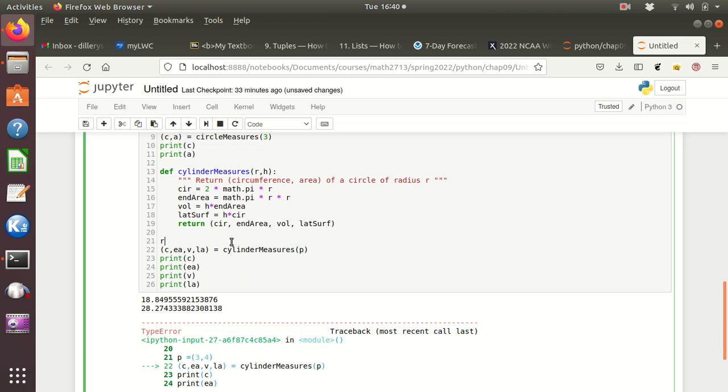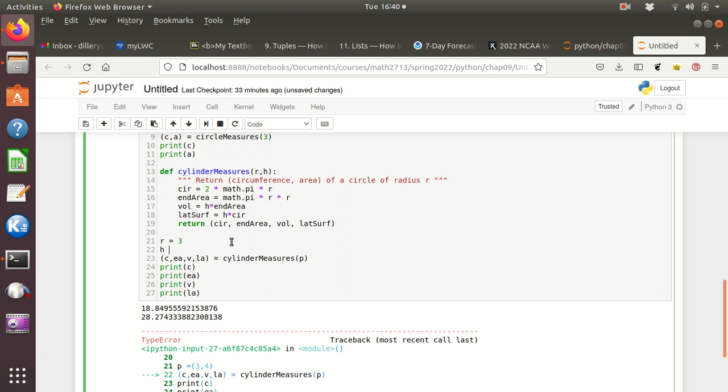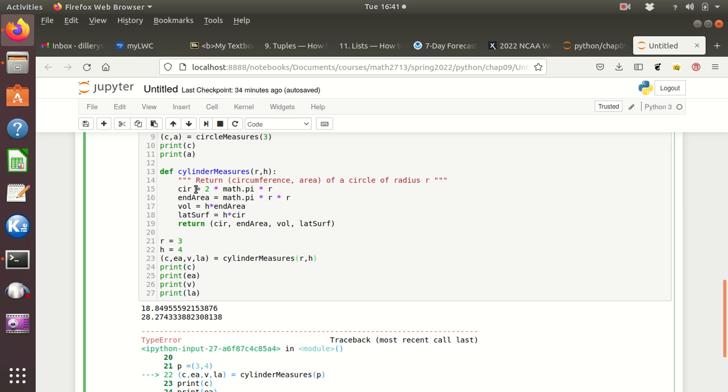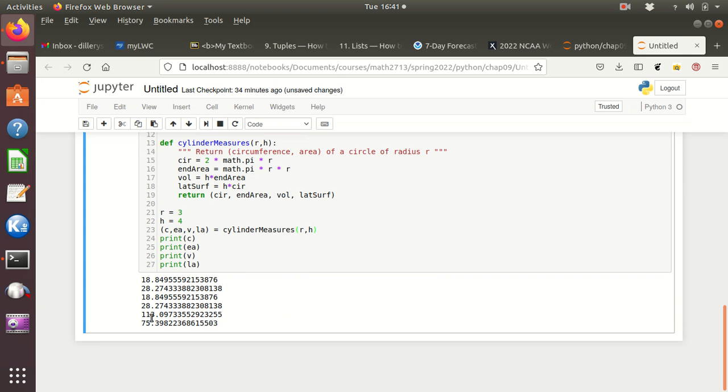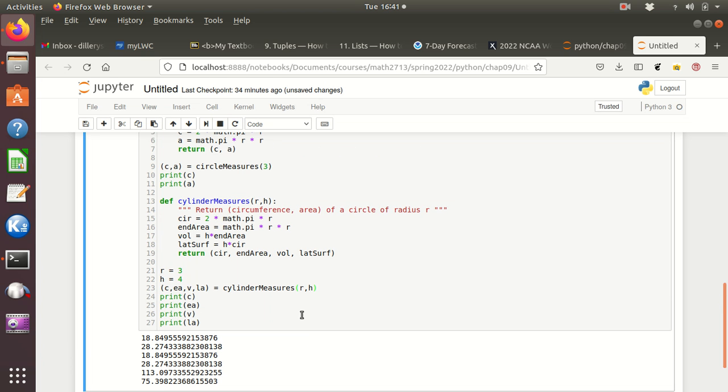Let's see. Yeah, so it's saying missing one required positional argument h. See, so yeah, it couldn't handle taking the tuple like that. And so, you know, we could do something like r equals three, h equals four, and then just handing it r and h here. So, you know, putting it in, I cannot use a tuple that way, at least the way I wanted to there. And so here I've got all my numbers and we can see that the circumference and the area matched up, and then we get our volume and our lateral surface area.